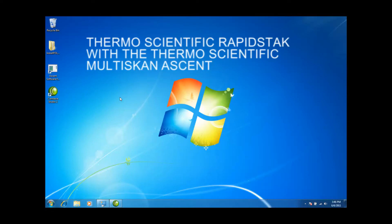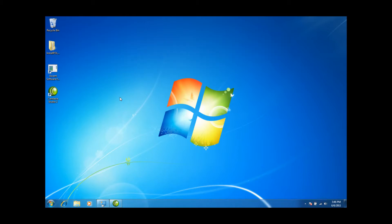Today I'm going to talk about connecting the Thermoscientific Multiscan Spectrum with the Thermoscientific RapidStack. We're going to install this all on a Windows 7 operating system.